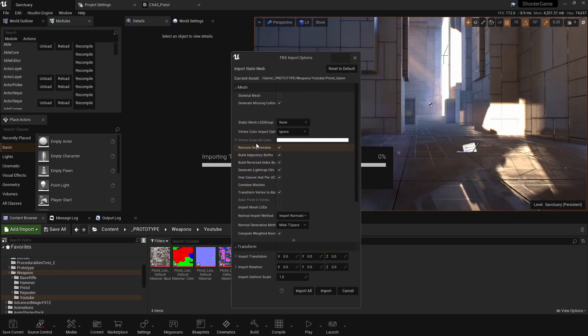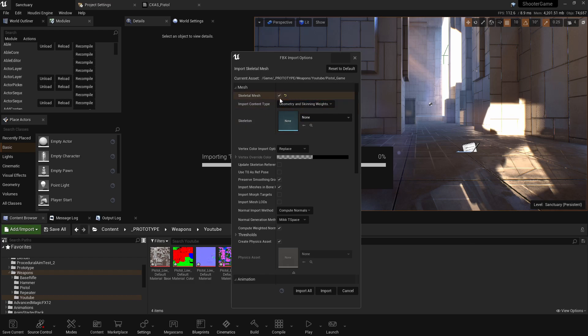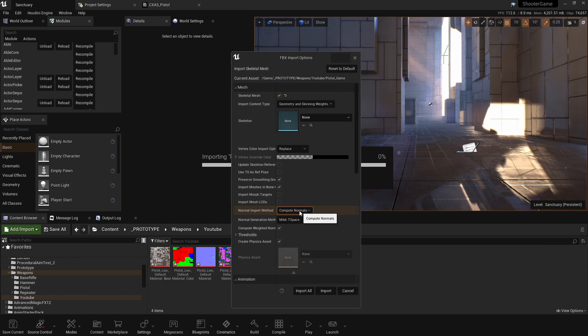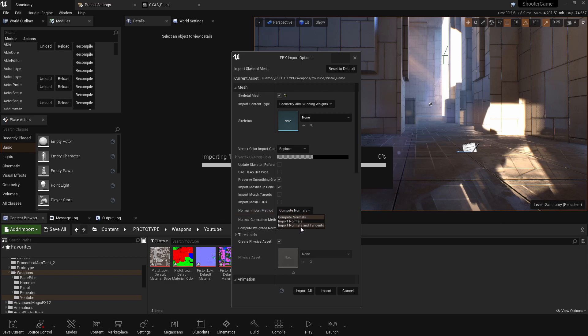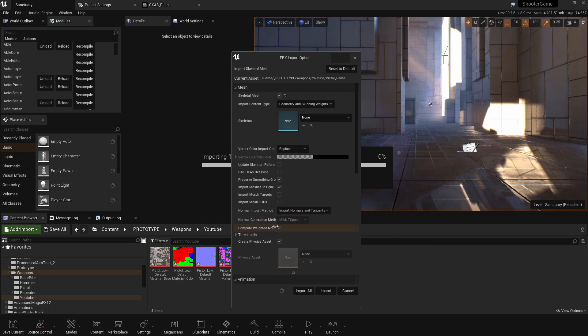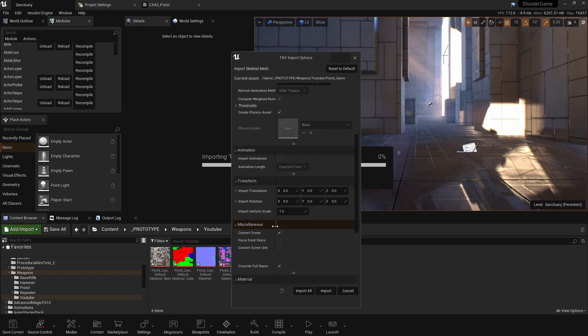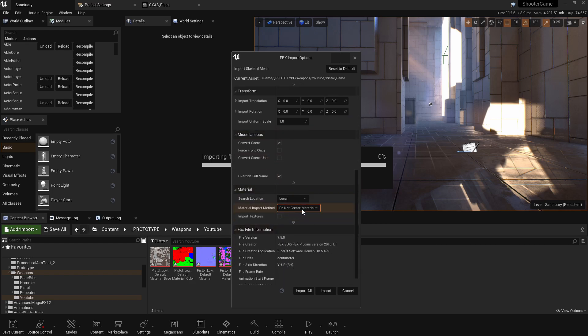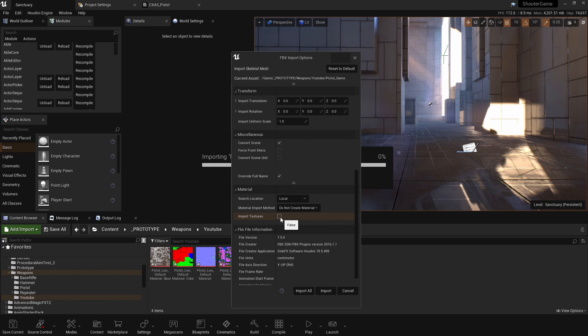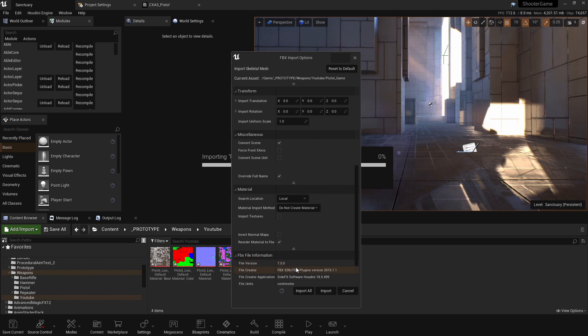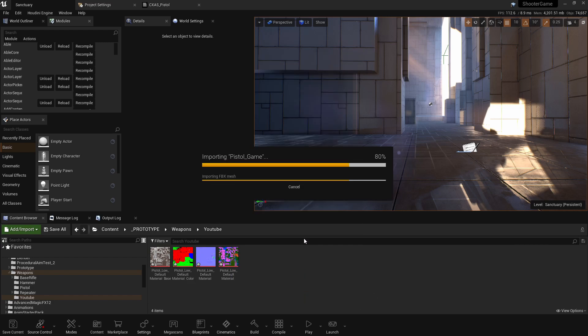So for these settings, I set mine to a skeletal mesh because it works better as a skeletal mesh when you're using weapons. And another thing I've changed is instead of compute normals, we don't want Unreal to compute the normals. We want to import the normals that we created or that I created inside of Houdini. And last but not least, make sure you have do not create material and import textures. Make sure you got that ticked off. And everything else should be fine. Go ahead, import all.